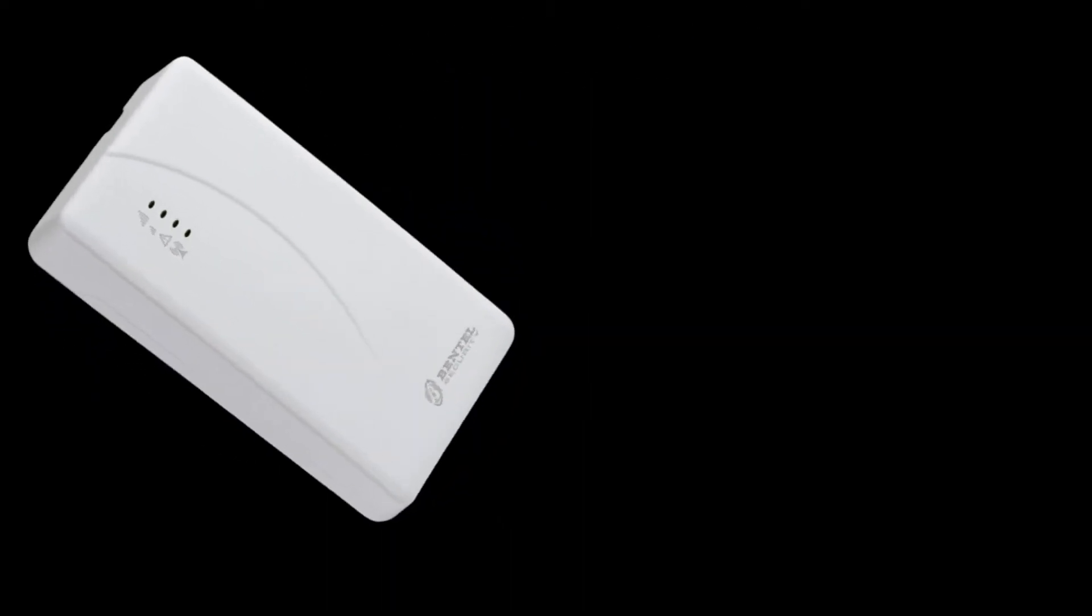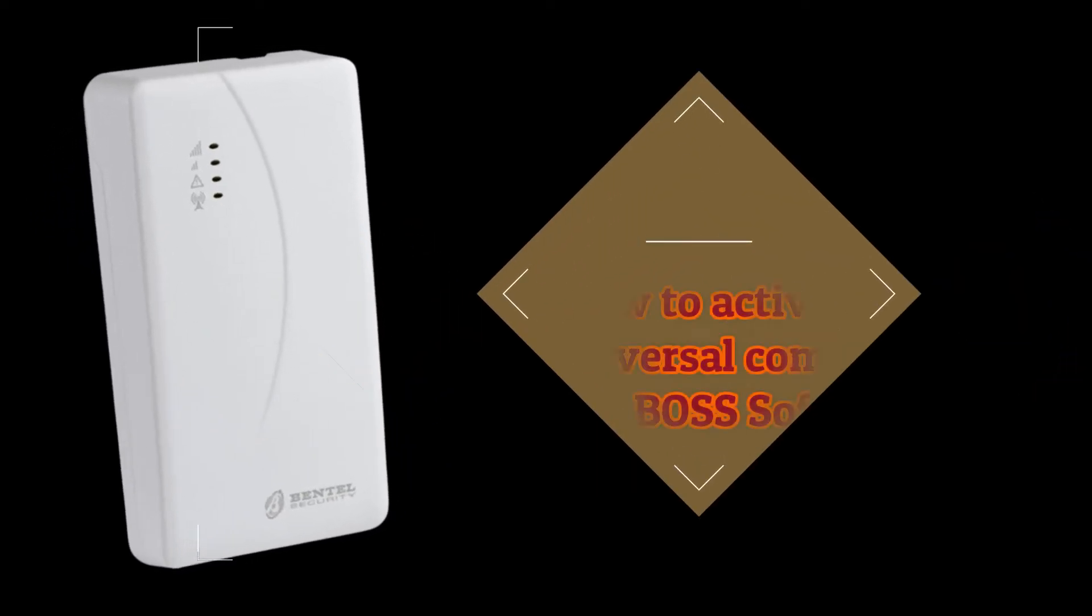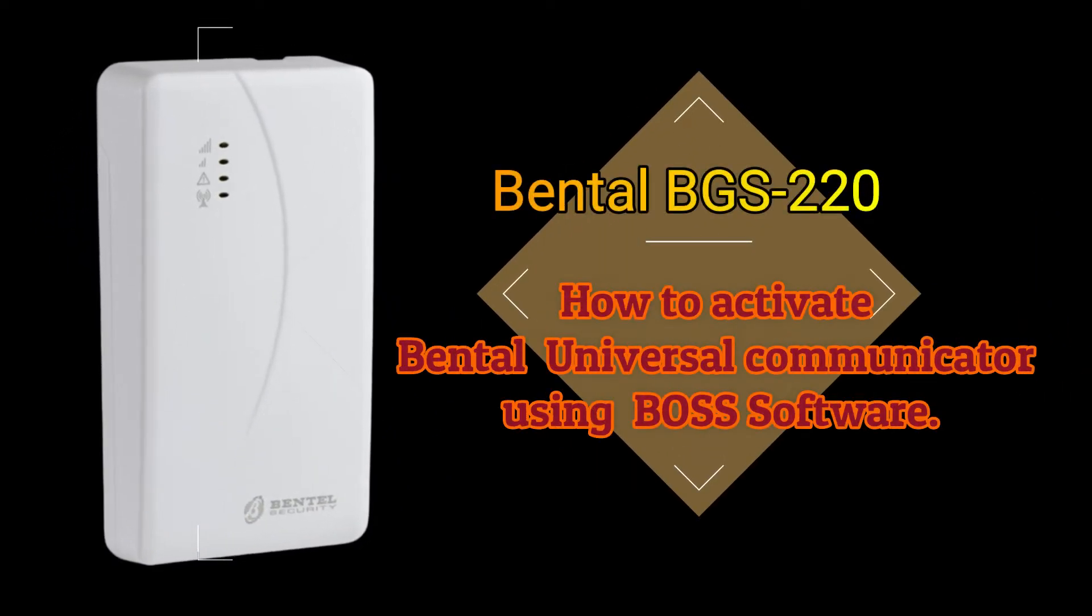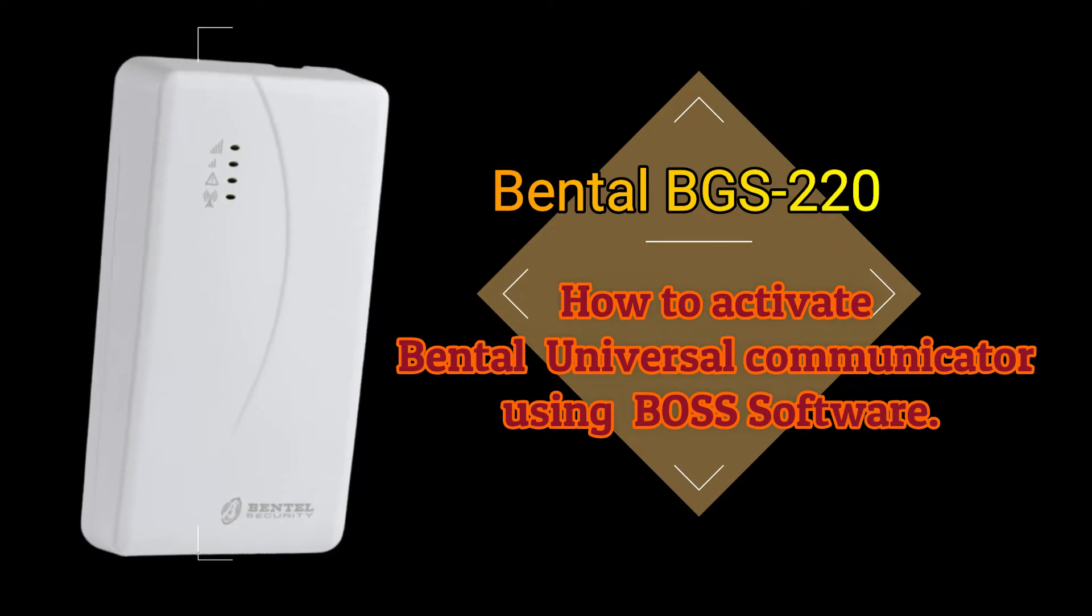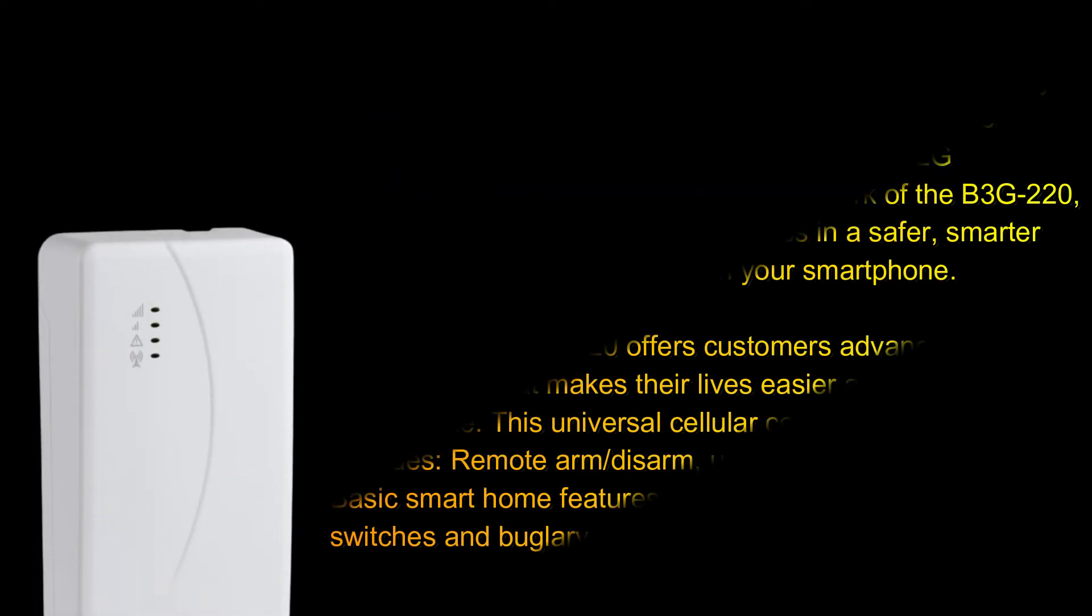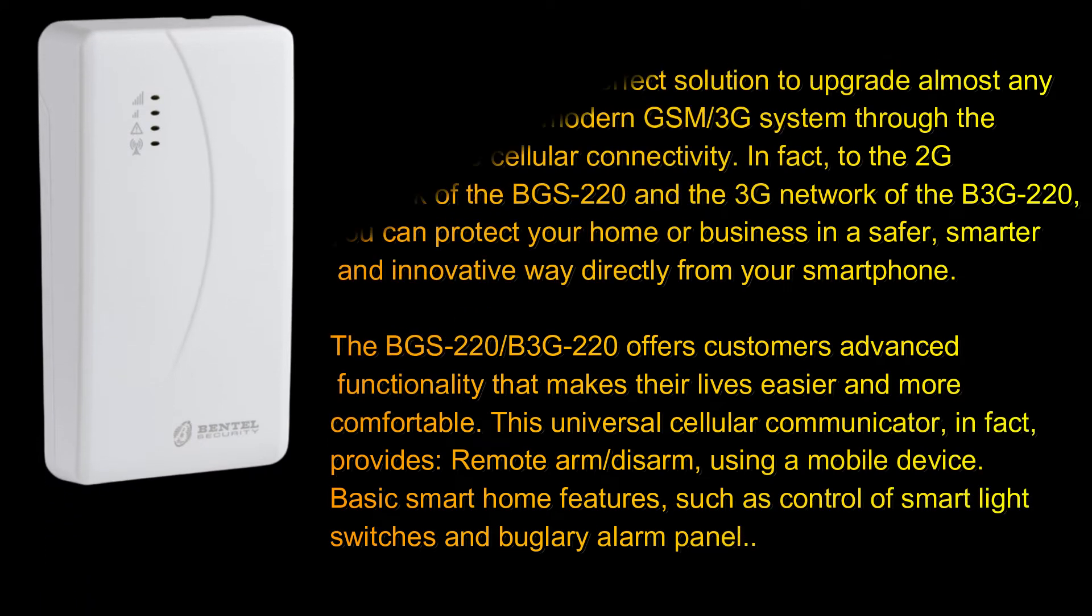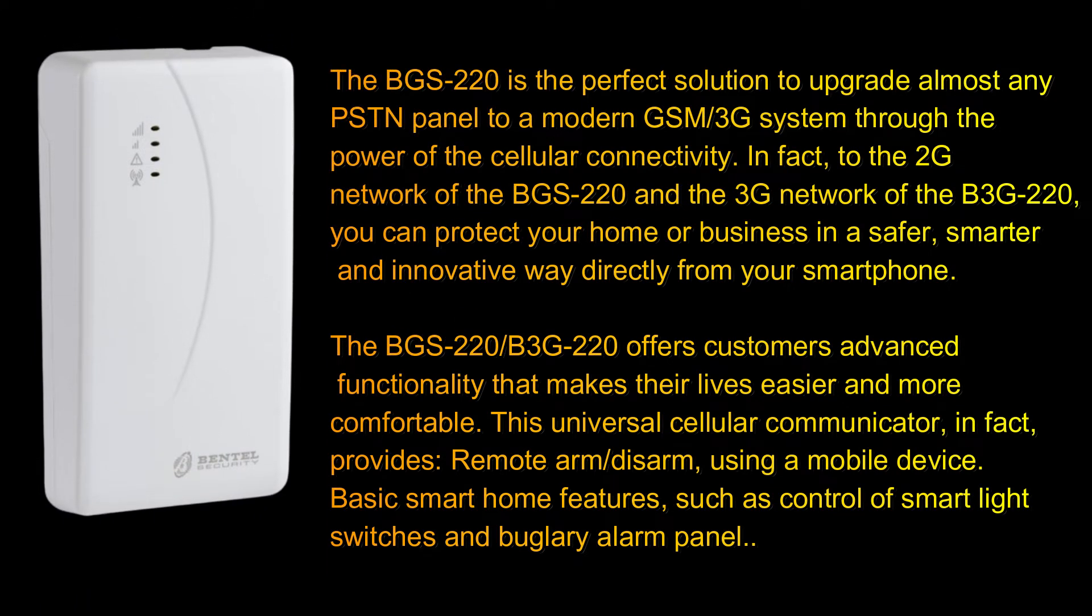In today's video, we will learn how to activate Bentel Universal Communicator using BOSS software to start working with GSM module SIM. Hi friends, welcome to this video on my YouTube channel TechWizel. The BGS-220 is the perfect solution to upgrade almost any PSTN panel.